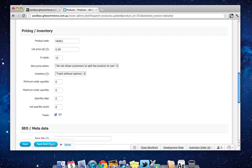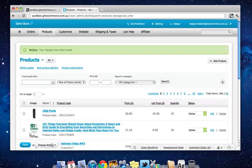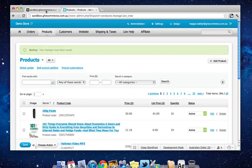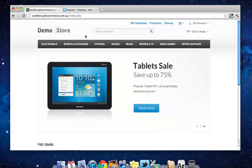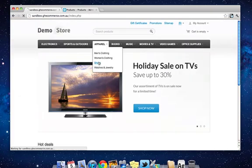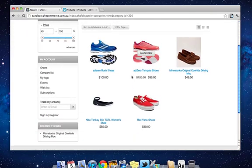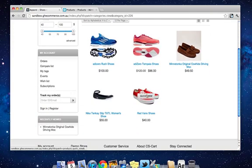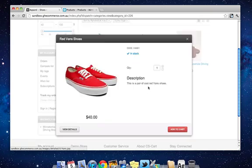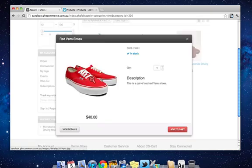So then we'll click Save and Close, which saves all the changes I made to the product and takes me back to the product list and tells me my changes have been saved. Now if we go to the storefront, go to Apparel and Shoes. And there we go, the red Vans that I've added with the description and the picture and the price.